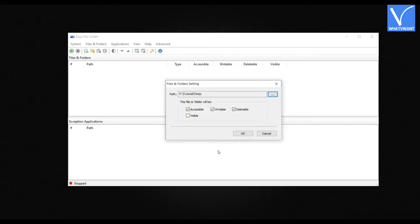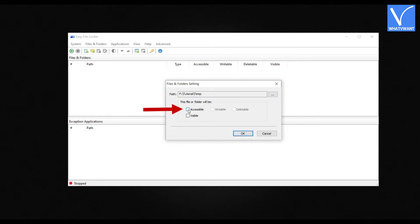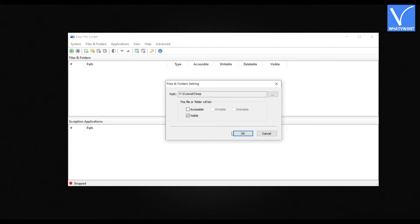After selecting the folder, the path will be displayed in the column. If you don't want others to access the folder, uncheck the Accessible option. And if you want to keep the folder visible, check the Visible option. Or else, uncheck it to make the folder invisible. Choose your preferences and click OK.